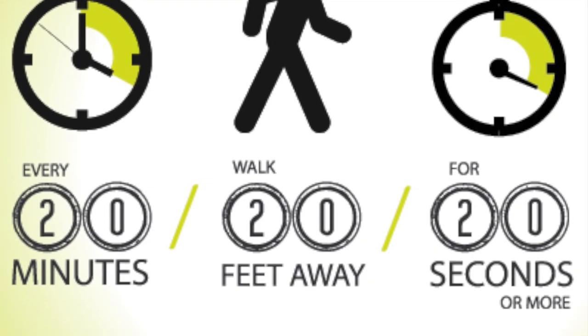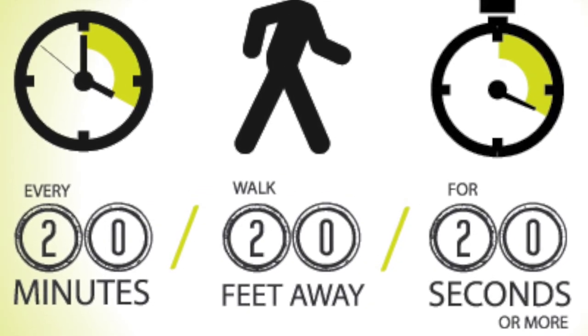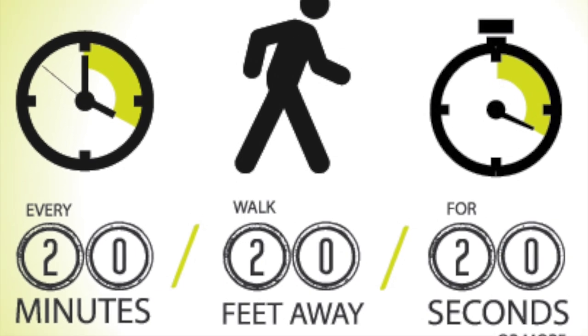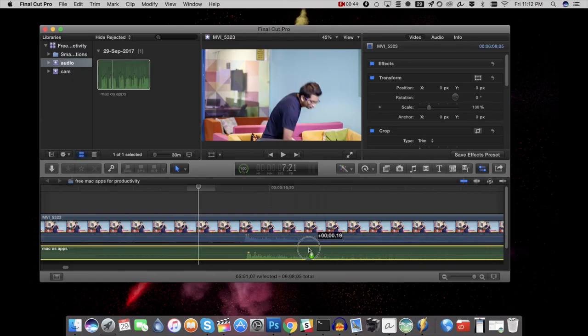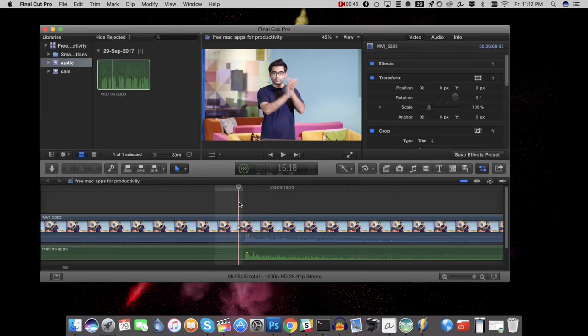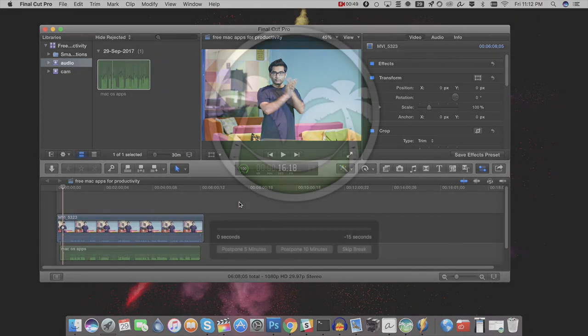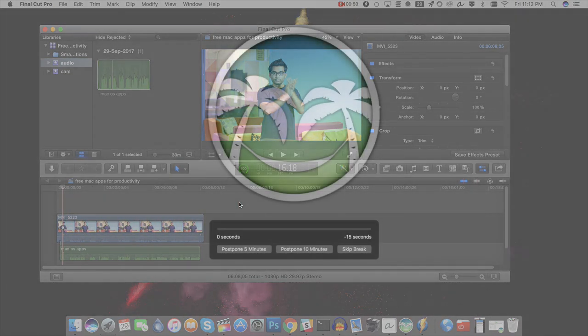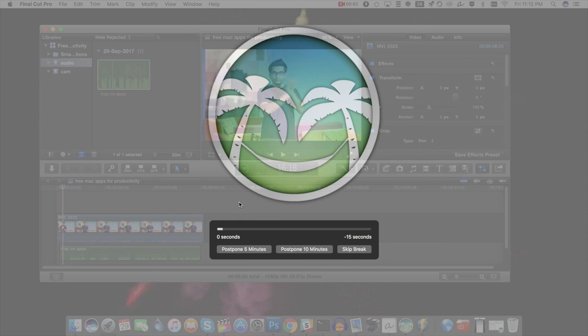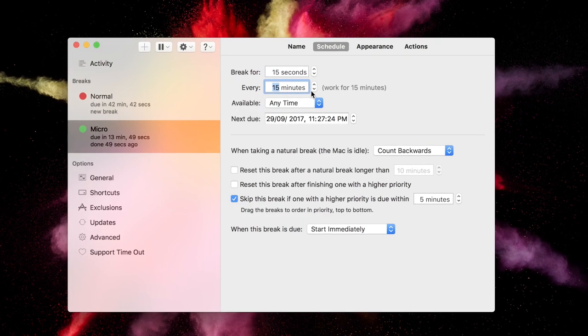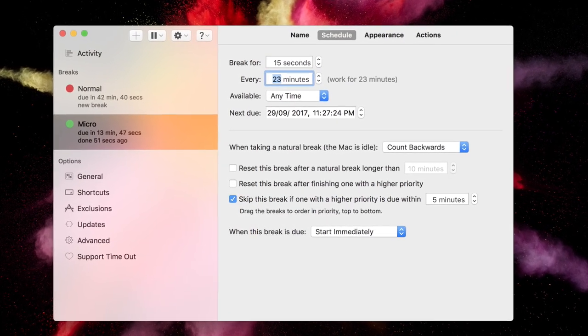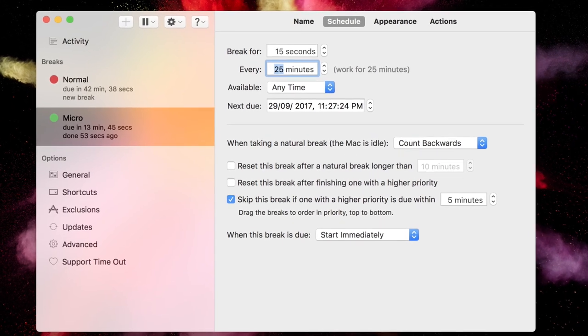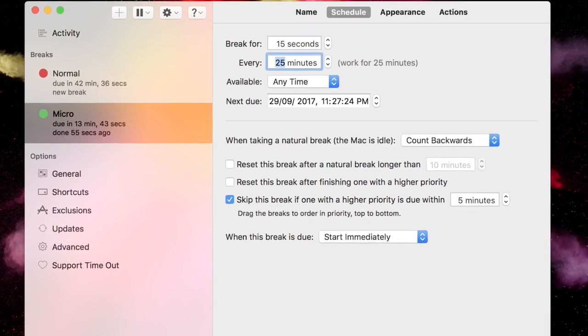And second, use the 20-20-20 rule. That is, every 20 minutes, walk 20 feet away for 20 seconds. And guess what, this is where Timeout comes in picture. By default, it freezes your computer after every 20 minutes by showing you an overlay, and it won't let you work for the next 20 seconds, expecting you to walk and go to your co-worker and start an awkward conversation for 20 seconds. Although if I am in a highly productive mode, then I prefer to set up an interval of 25 minutes so that it can sync well with my Pomodoro timer.